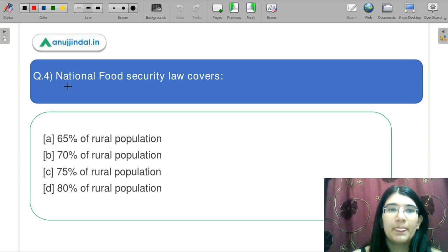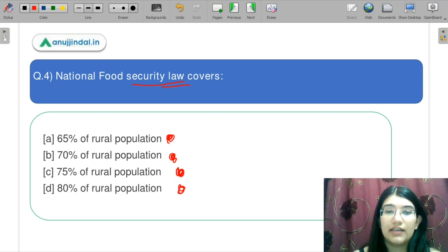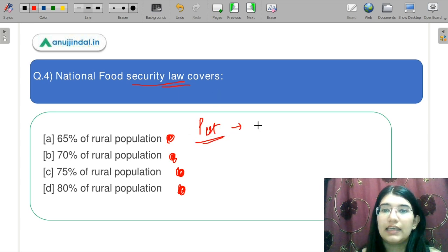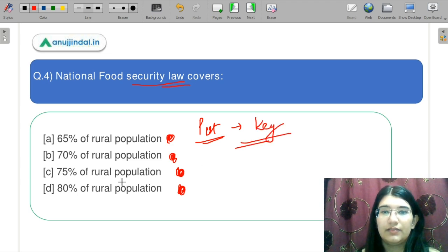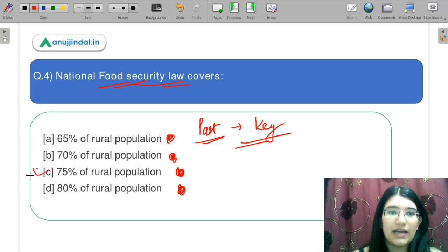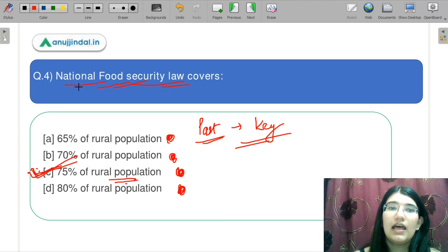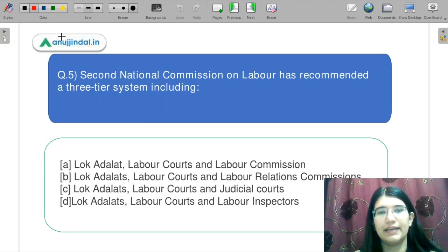National Food Security Law covers what percentage of the rural population? Options are 65%, 70%, 75%, and 80%. The correct answer is C — 75% of the rural population comes under the National Food Security Law.